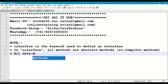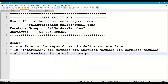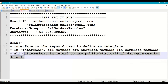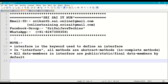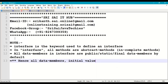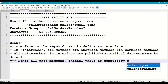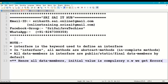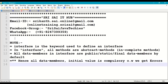All methods in an interface are abstract methods — incomplete methods. Next, all data members in an interface are public static final by default. Even if you don't explicitly write 'public static final', they will be treated as such. Hence, all data members must be given an initial value, otherwise we get a compile error.